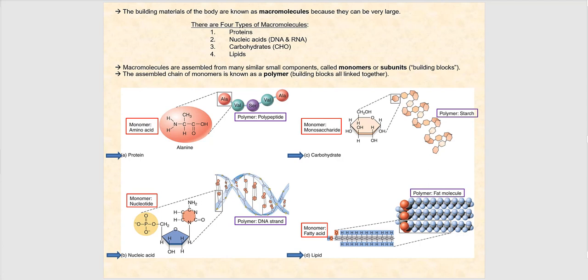The first macromolecule is proteins, and their monomers are amino acids. Alanine is one example of the 20 amino acids we have. When we link individual amino acids together, we form a polypeptide. The covalent bonds holding these amino acids together are peptide bonds — right there is a peptide bond between valine and alanine. Chemical digestion of proteins involves proteases, which break these peptide bonds. The only way to absorb protein is when it's broken down to individual amino acids; otherwise it's simply too big.